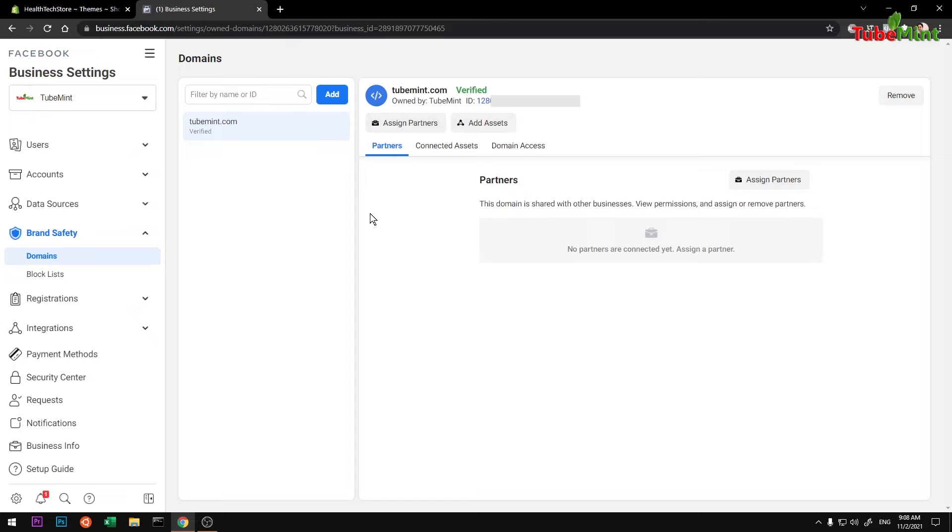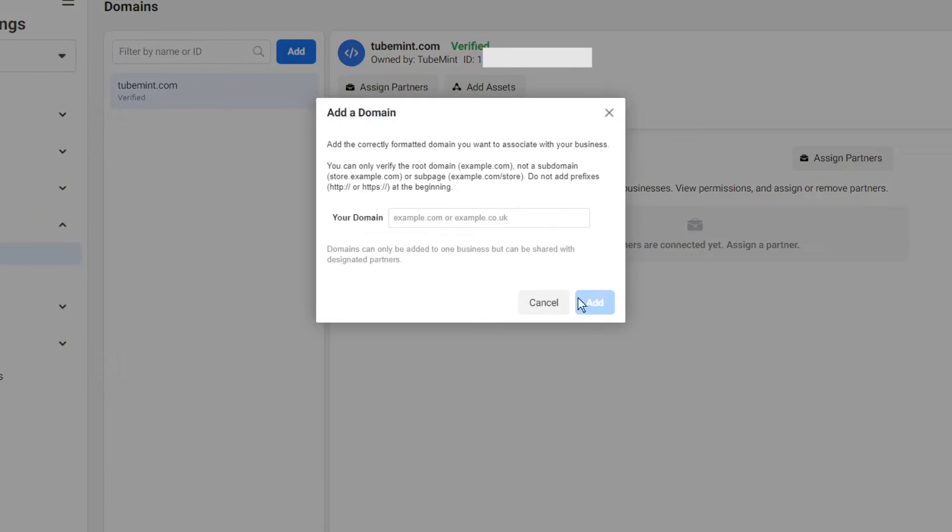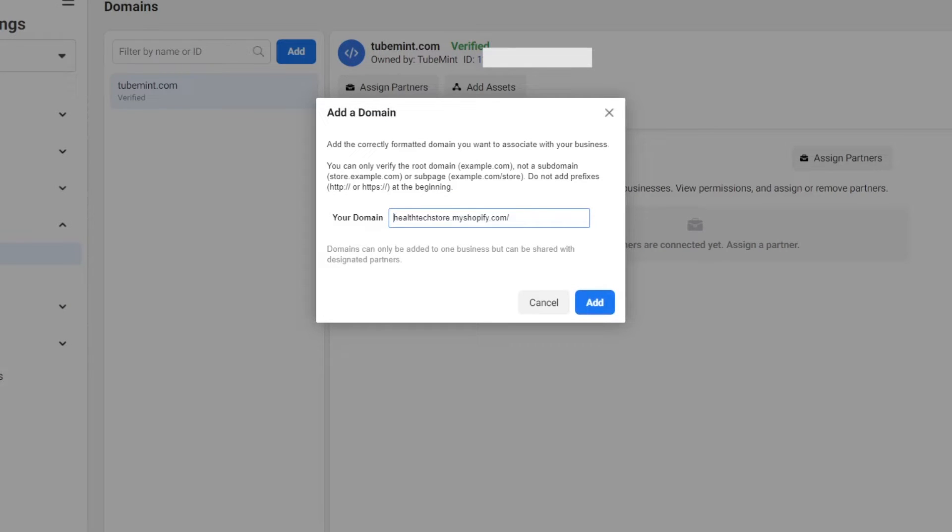To add a new domain, you simply click on Add and enter the domain name. This is just for demo purposes - you should enter your actual domain name of Shopify store. You do not need to add HTTP or HTTPS.